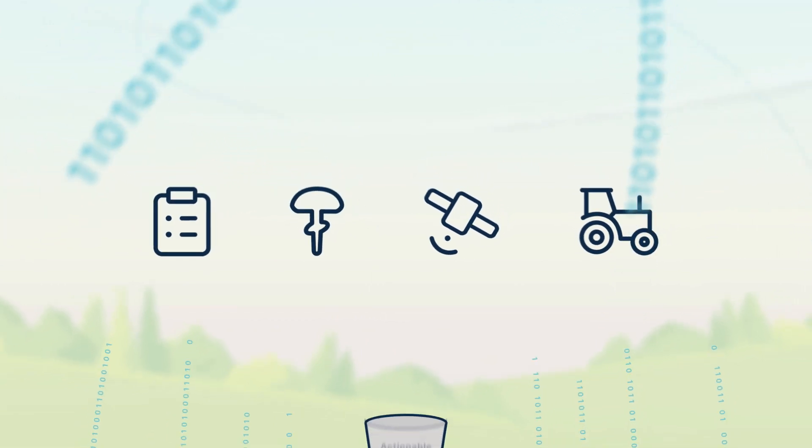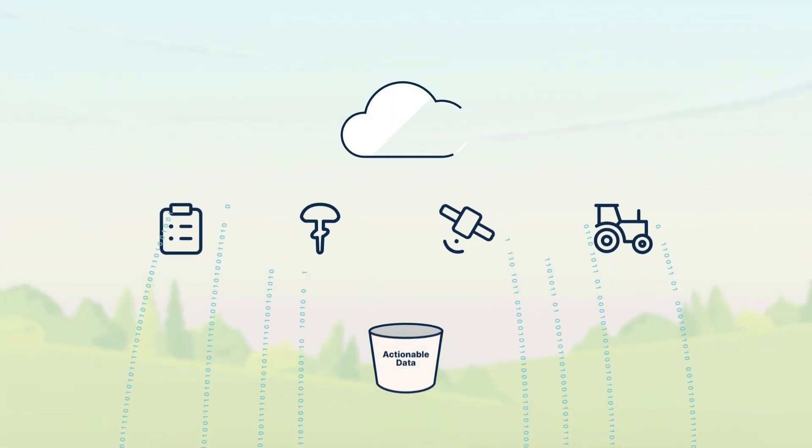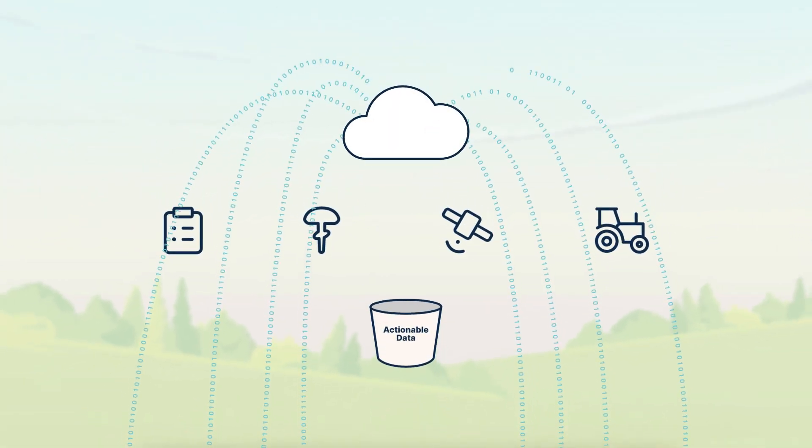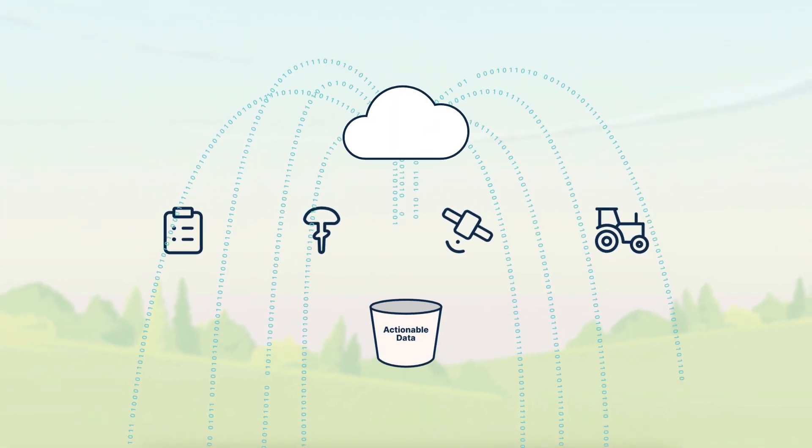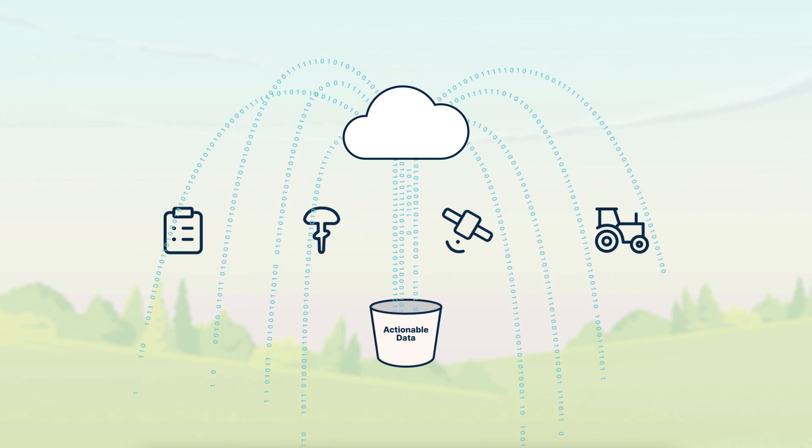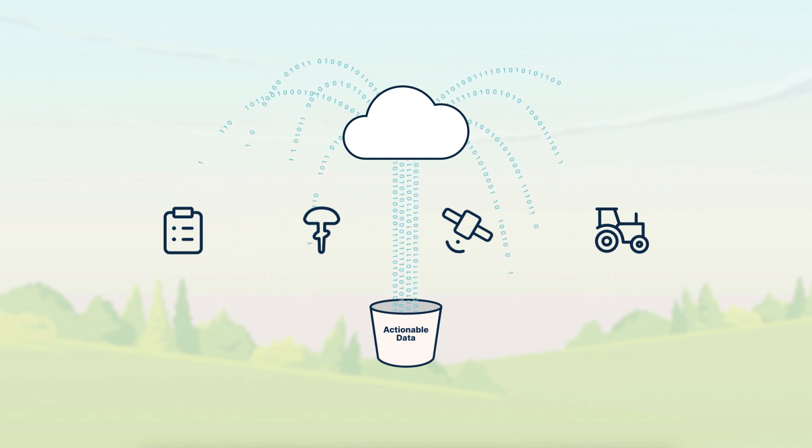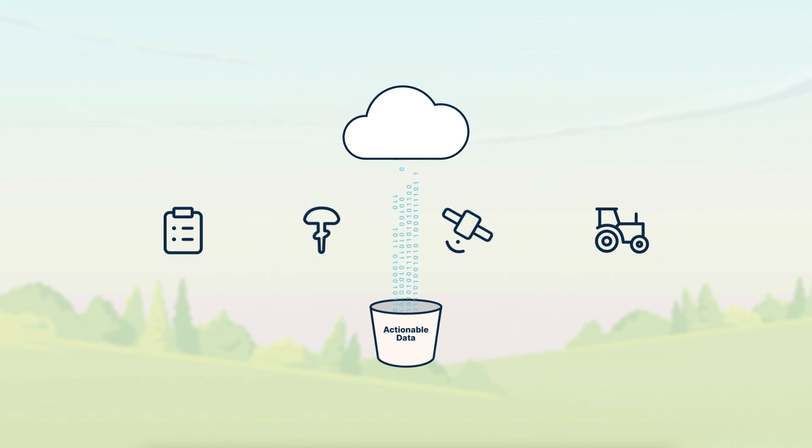Using our easy-to-install, industry-leading sensors combined with numerous third-party integrations, we strive to make farm data gathering simple, automated, and complete.